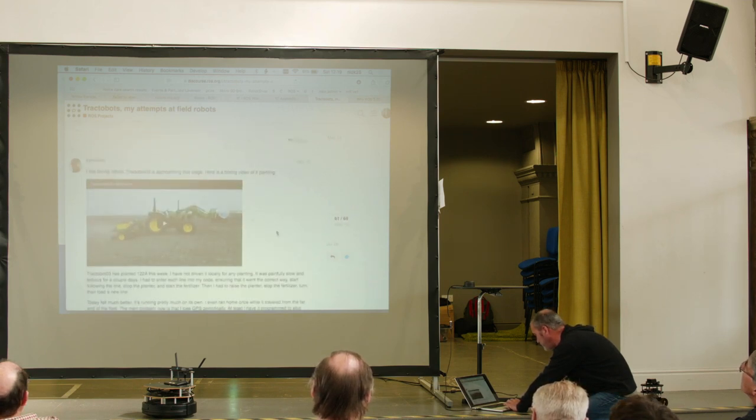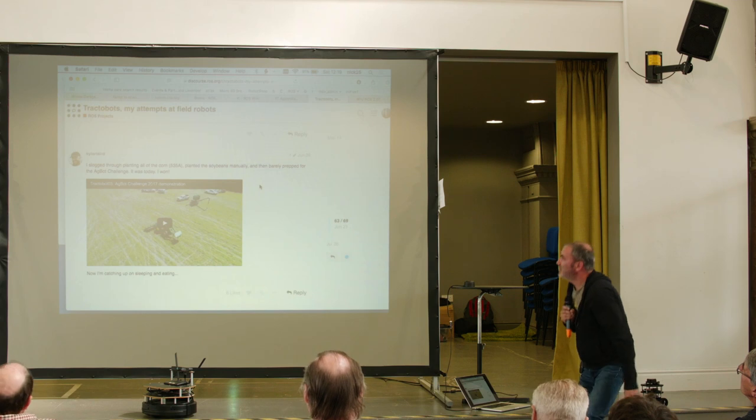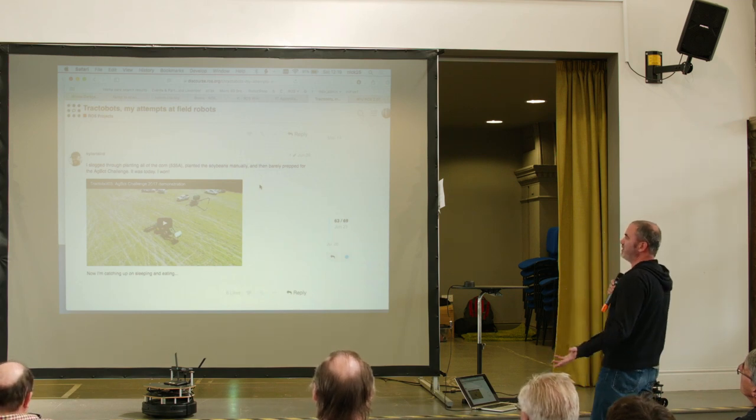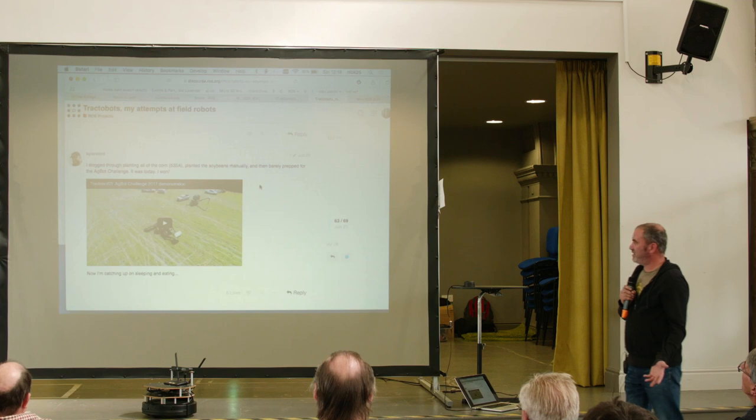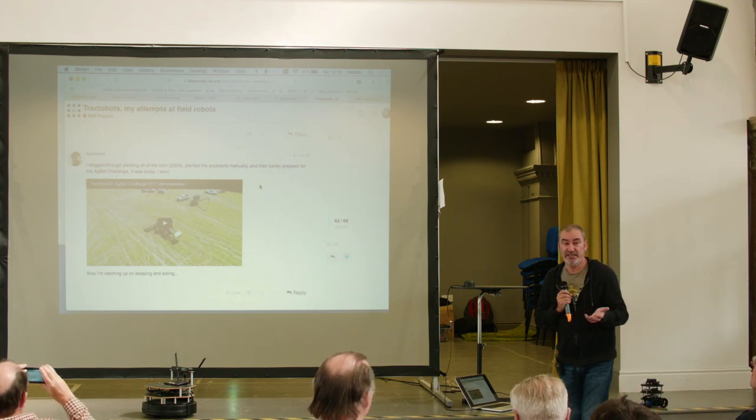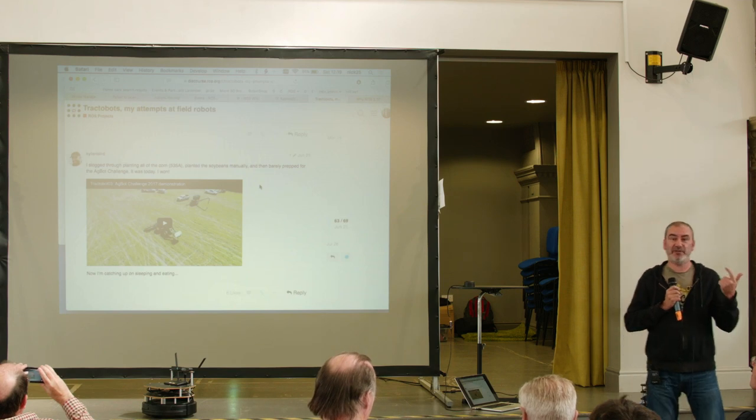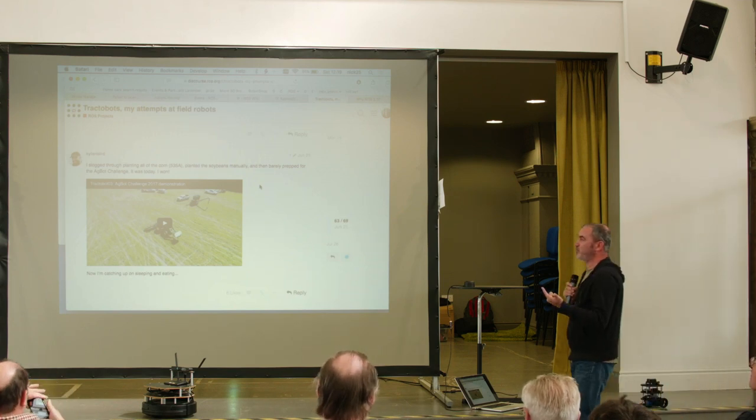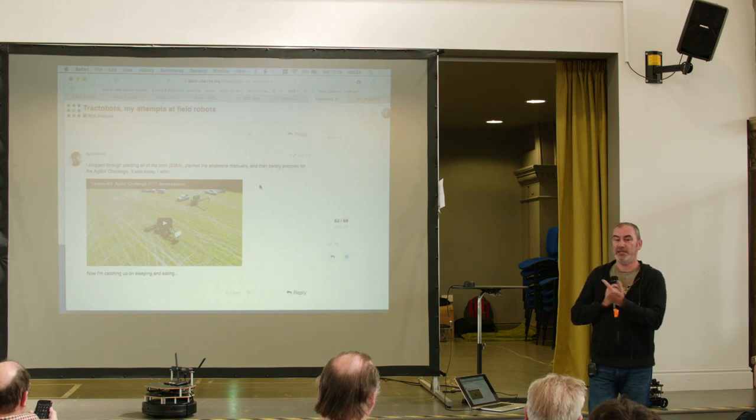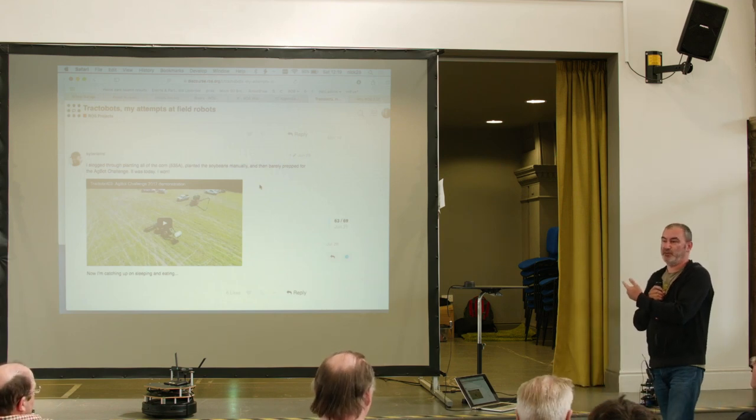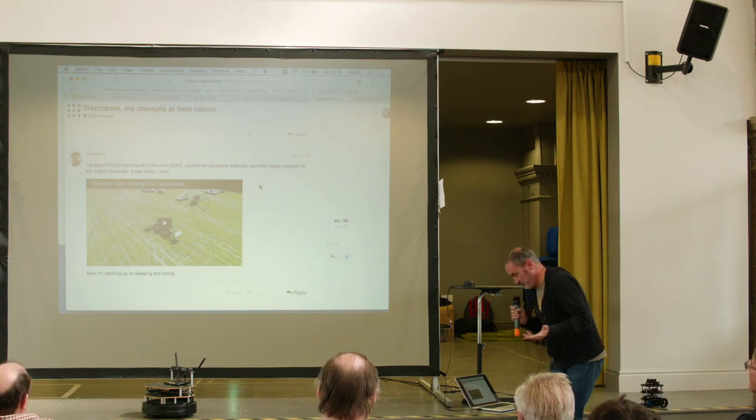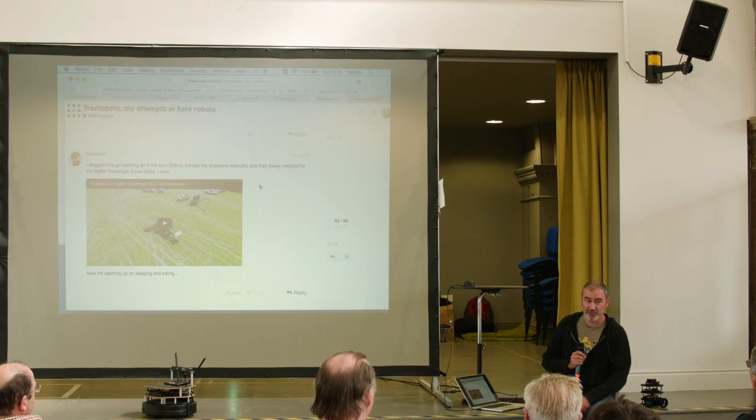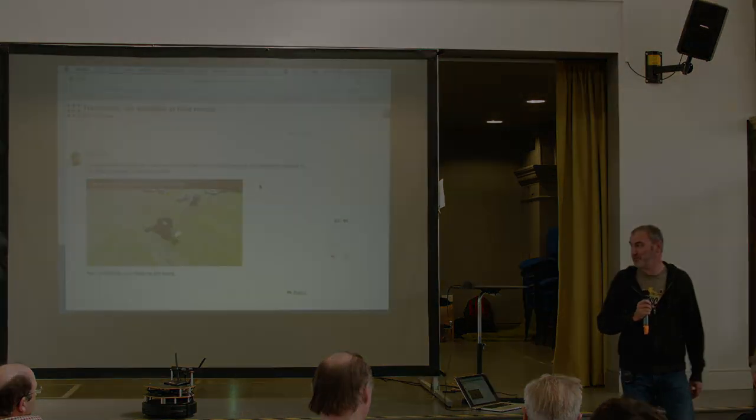Right at the end. There's this thing. So I slogged through planting all of the corn, 535 acres, planted the soybeans manually, and then barely prepped for the Agbot Challenge. So the Agbot Challenge is university research departments, various commercial companies, going to a field and showing what their robot tractors do. And he won it as an individual entering from his own farm. So that's the power of open source and stuff like ROS. I'll stop at that point then so the people can have some food.